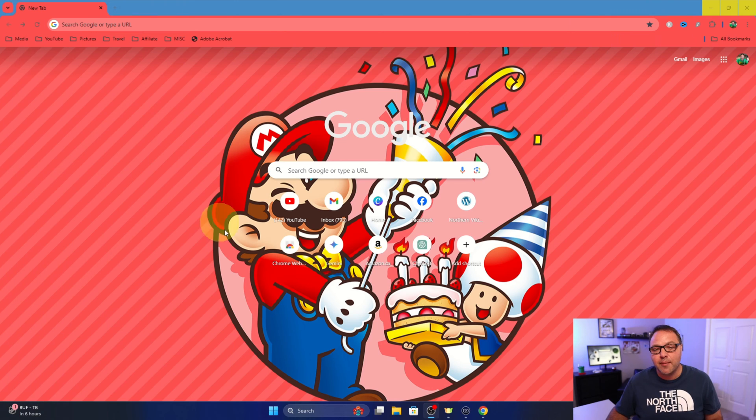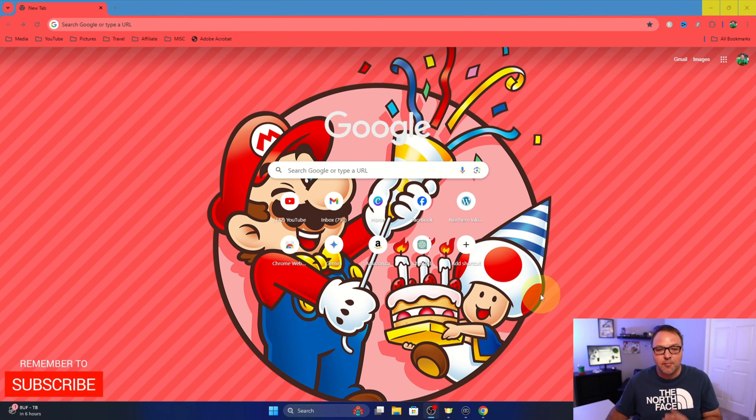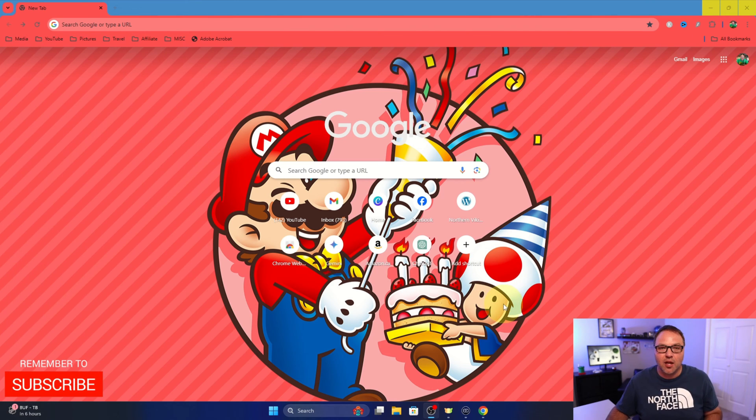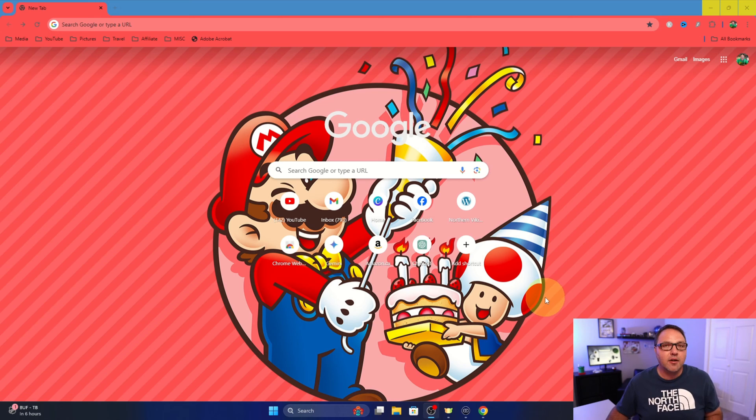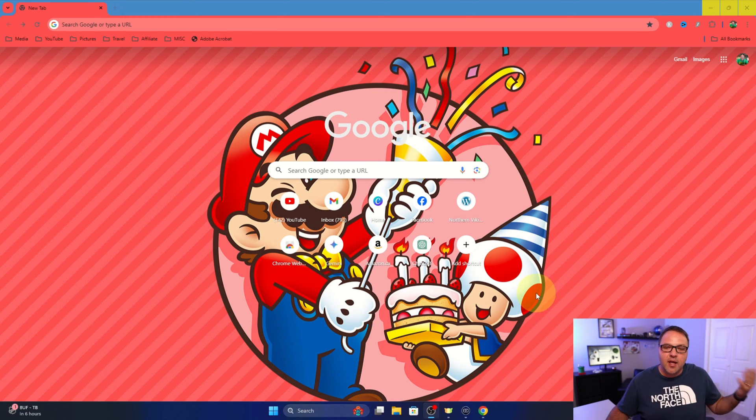So I've got Google Chrome loaded up here on my system and I actually have a fun Mario theme installed, and this is what we're gonna be showing you how to set back to default and uninstall today.